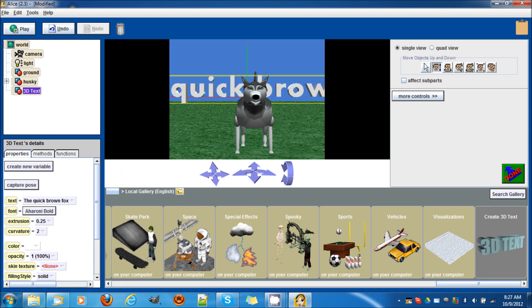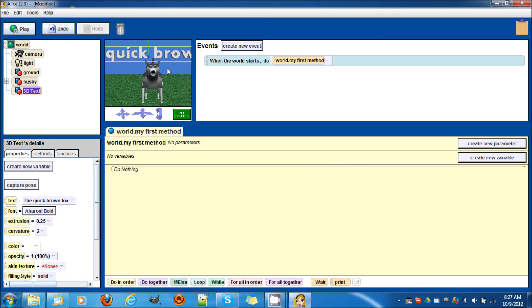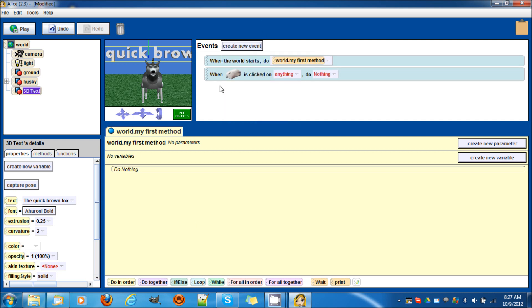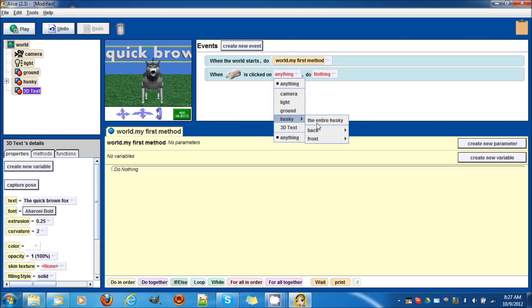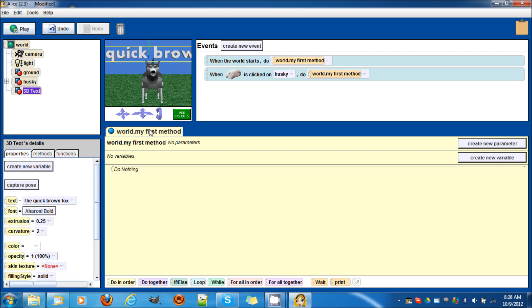Now let's actually create a new event, because we can't create an if statement where if the mouse is clicked do this, because it's already created in the event area. So when the mouse is clicked on something, let's do the husky, entire husky, do my first method. You can have the husky go side to side and then you try to click it, but right now it's a very quick demonstration.